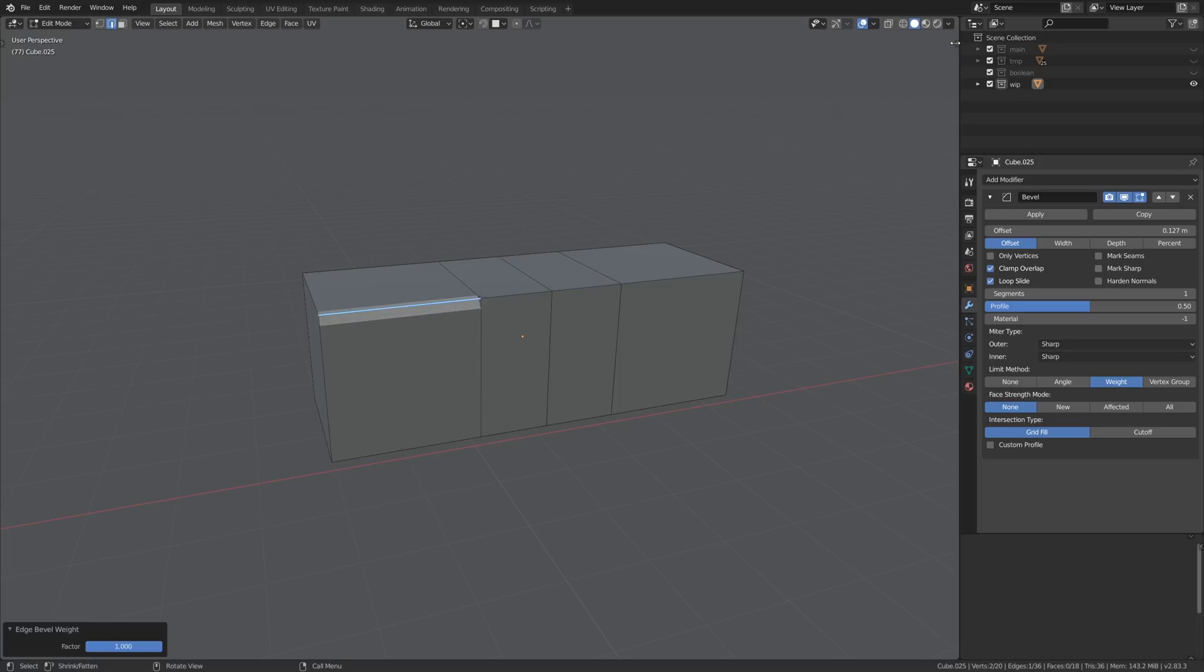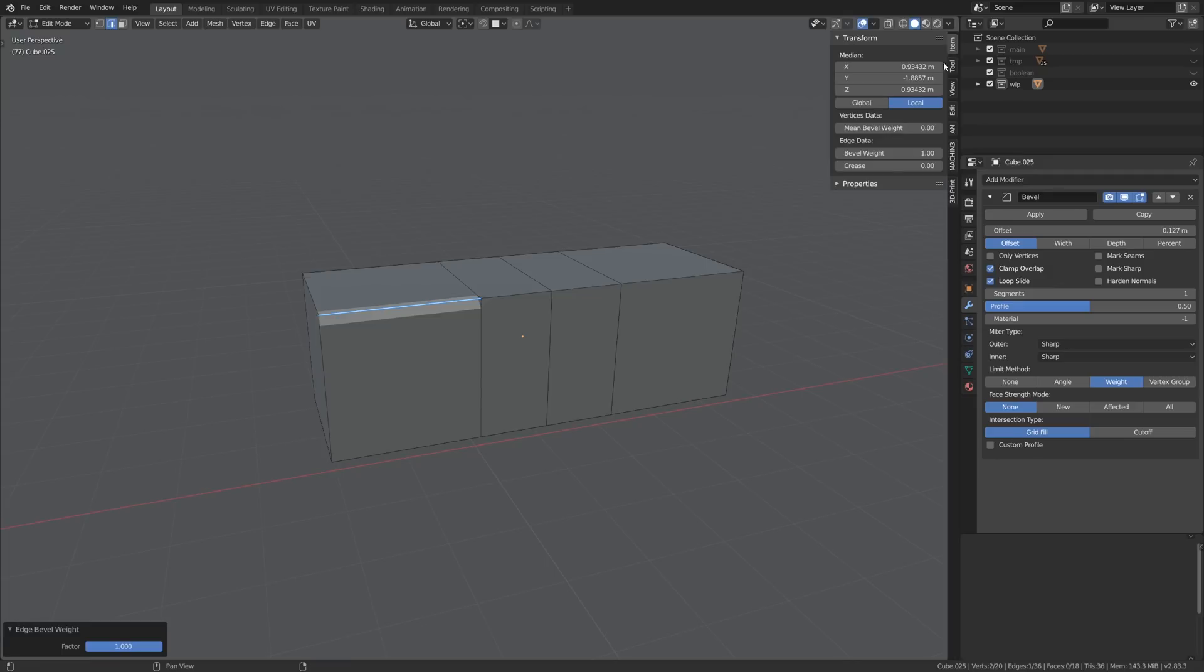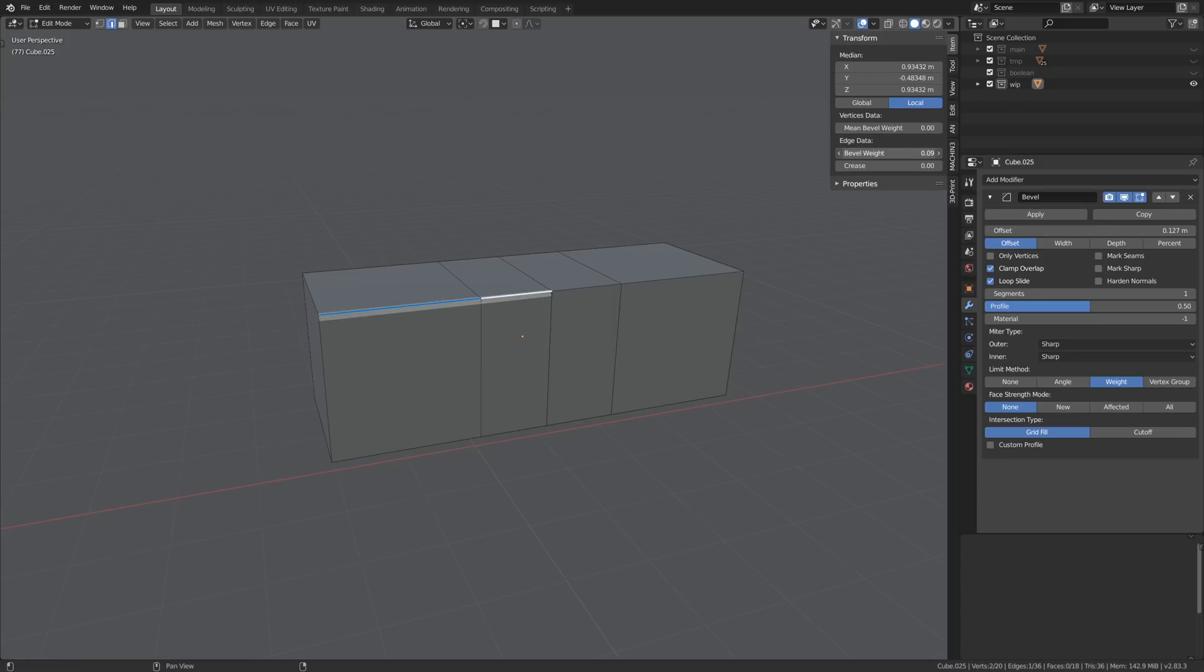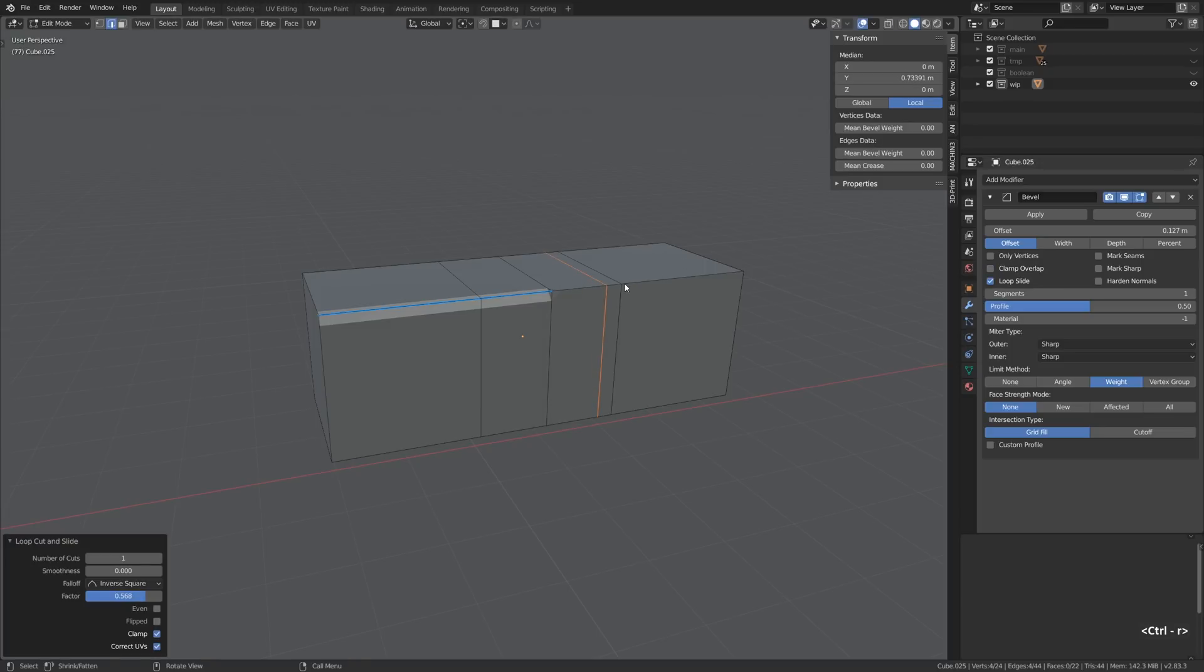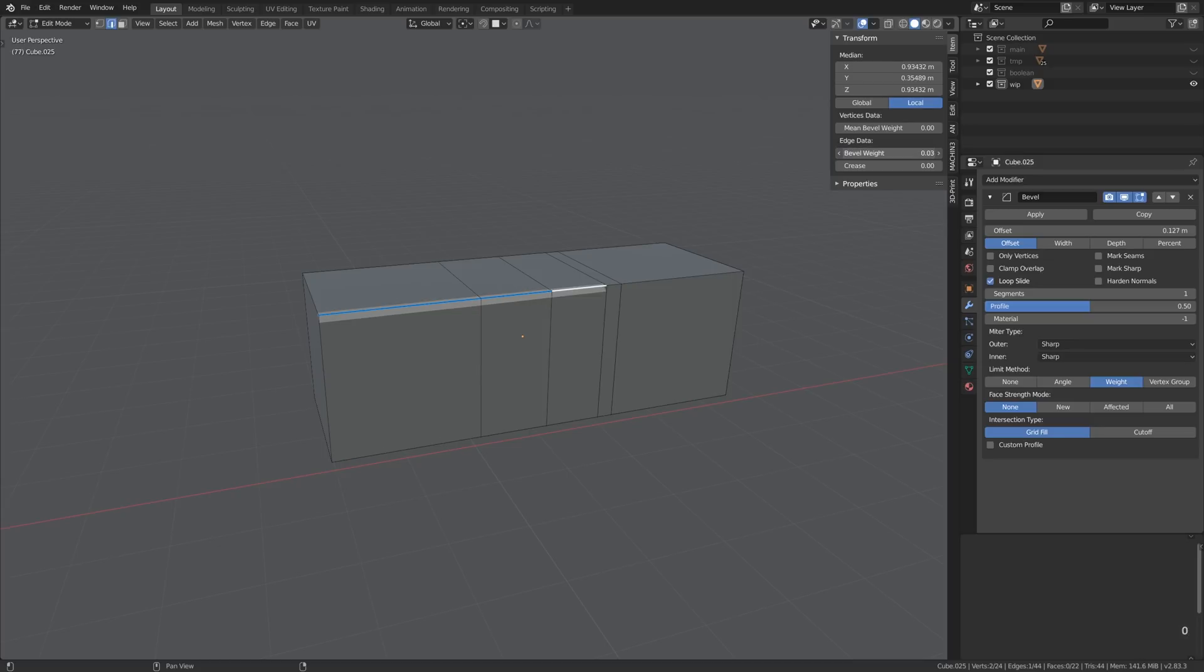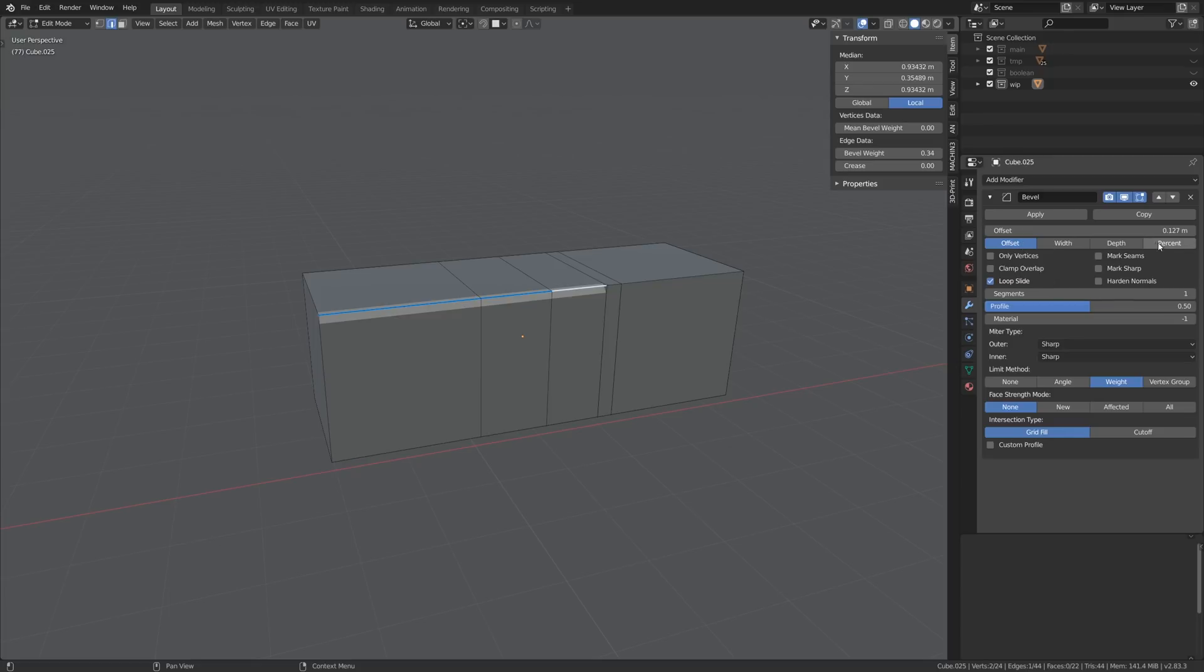We can also access and manipulate bevel weights on the right-hand menu that you can bring up by pressing the N key. And immediately after we try adjusting the bevel weights for those edges it becomes clear that something is not going right here because the bevel is not getting progressively smaller even though it should go from 1 to 0.5 to 0.3.